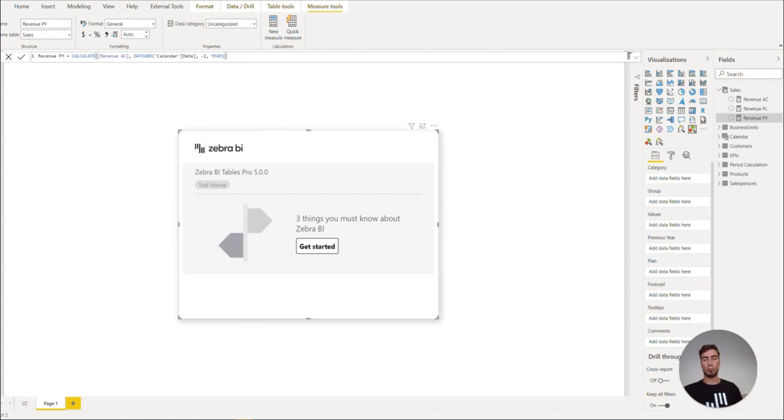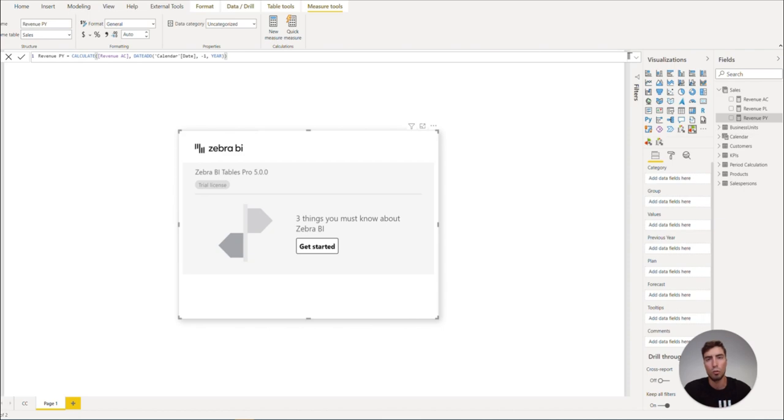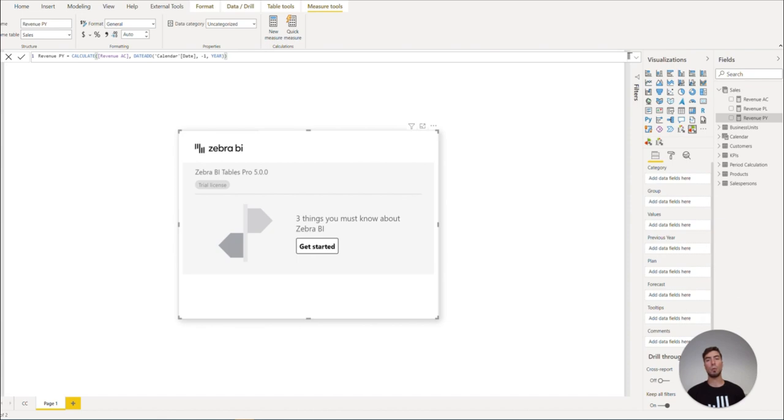There, we have our basic measures ready. For a detailed explanation about them, you can check out our knowledge base article, which you will find in the link in the description. Now I would like to invite you to join us in the next video, where we will use our prepared data model with Zebra BI tables.